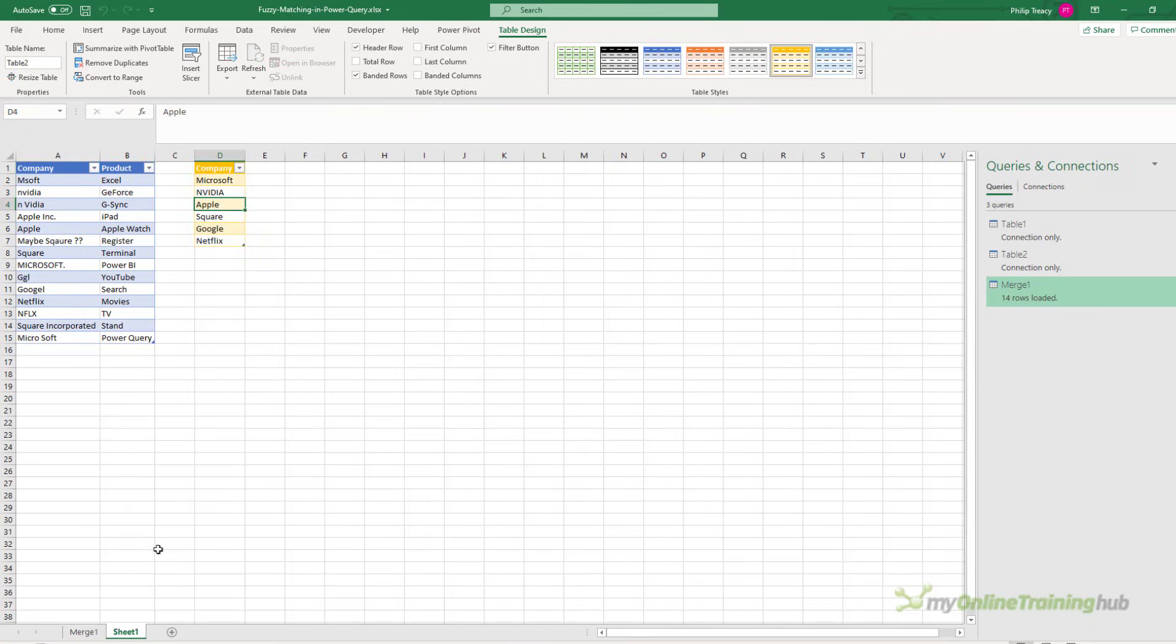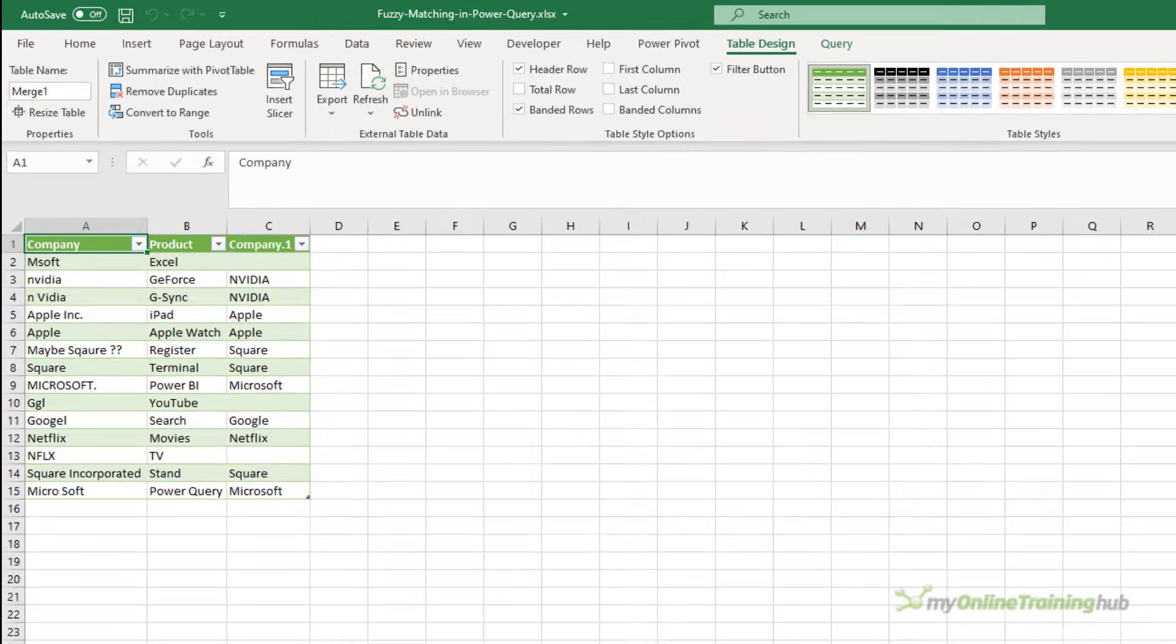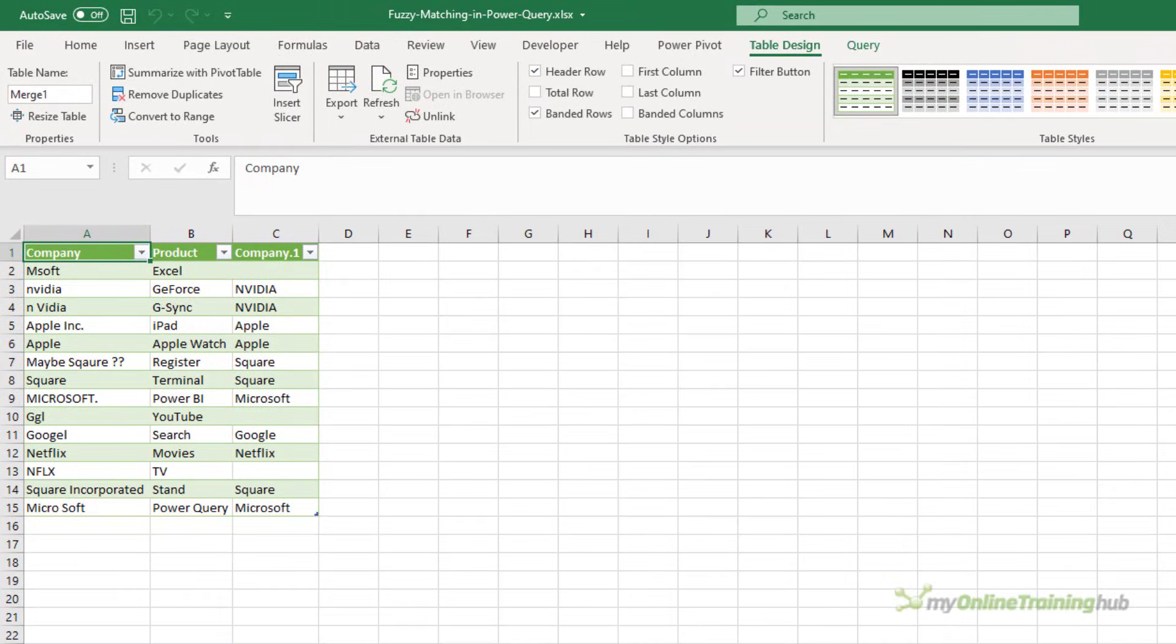Back in the source sheet, I'm going to create a new table. And this is going to list the company names that I can't get a match for, which you can see are MSOFT, GGL, and NFLX.